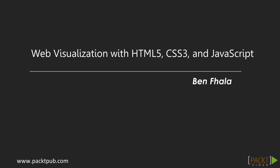Hi, my name is Ben Fhala and you're watching a Packt Publishing production. The course we're going to be taking is Web Visualization with HTML5, CSS3, and JavaScript.